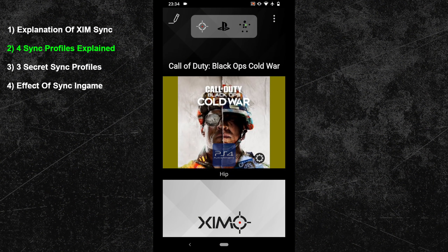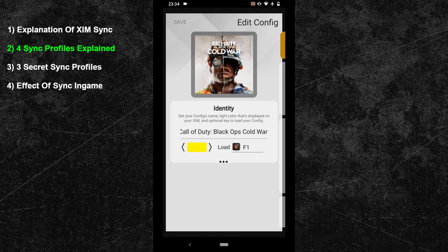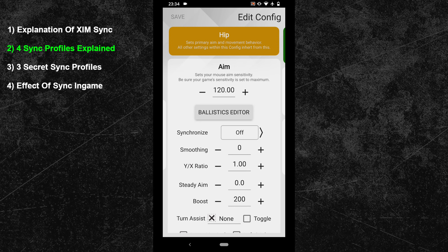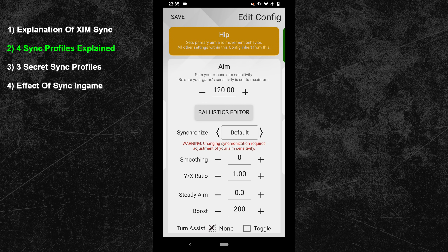You can find the synchronization options by entering the editing mode of your current configuration. Swipe to the right to enter your HIP configuration, and expand the advanced settings under the sensitivity option. The ZIM Apex allows you to use four different synchronization options. The first one is synchronization off, which will result in your ZIM sending as many inputs to the console as it can. The next synchronization profile is default, which groups your inputs into chunks that match the packet size of the 125Hz standard.